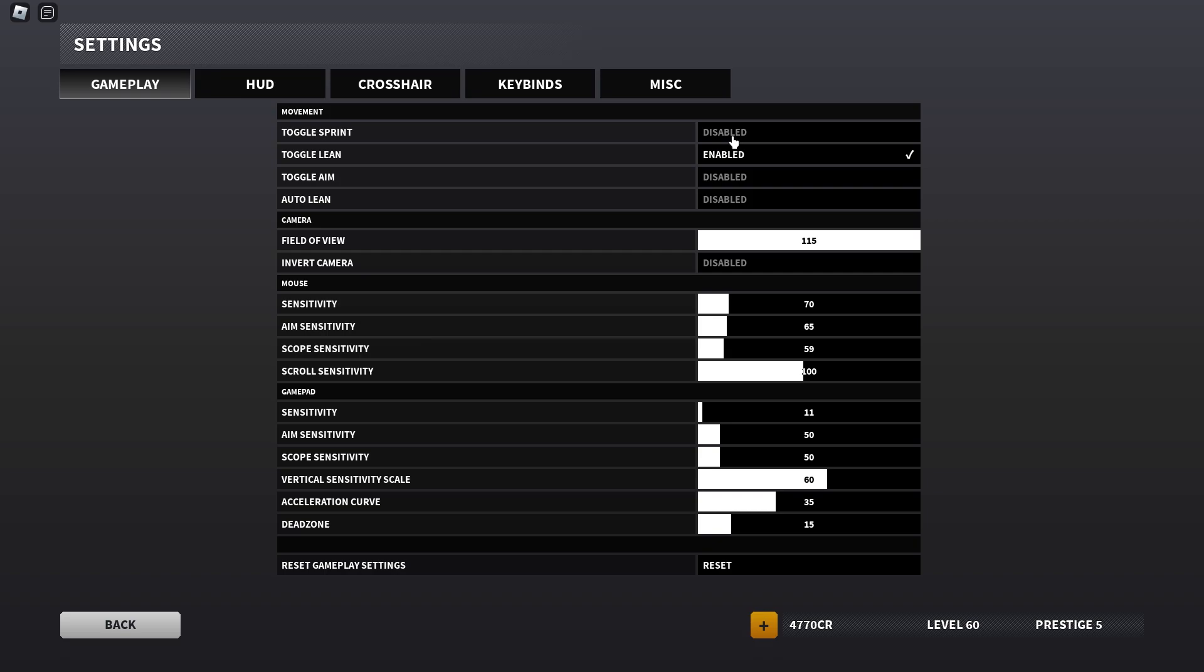Toggle screen is disabled. I got toggle lean enabled so that I don't have to hold the Q and E keys. I have toggle aim and auto lean disabled. Max FOV, invert camera disabled.